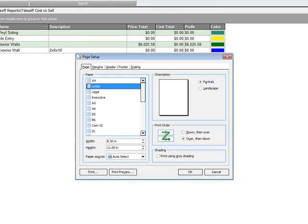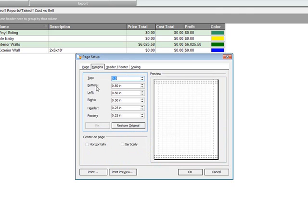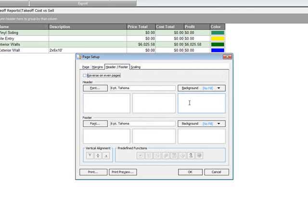If we go to our page setup, here's where we can set the size of that report. In this case, this is going to be printed to a letter size paper in a portrait format. Here's the size and width of that paper. You can set your margins. Set your header and footer.